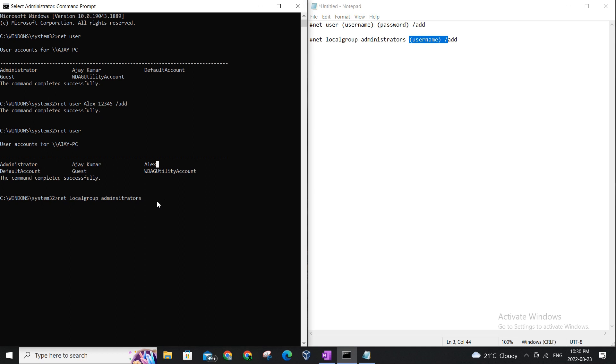Now in this case my username is Alex, so in place of the username I will be typing Alex here, and with the space we'll hit add. And it says an error occurred.